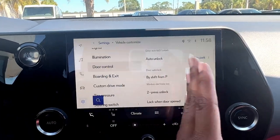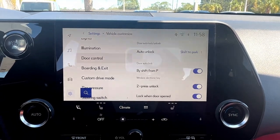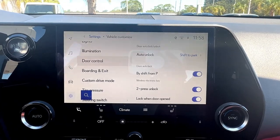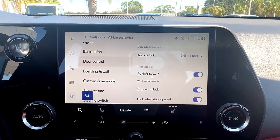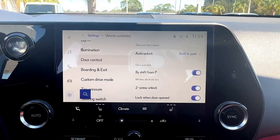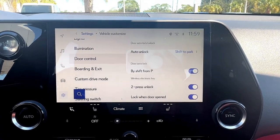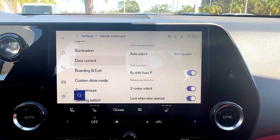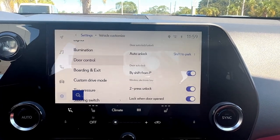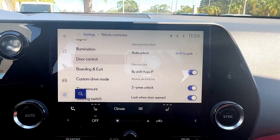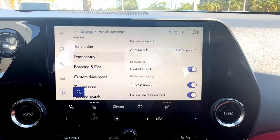Now, on the right hand portion of this screen, we can see all of our door control settings. The first one is door lock/unlock. What it's telling us here is that when we shift to park, the doors of the vehicle will automatically unlock. So when I shift to park from drive, all of my doors will automatically unlock.